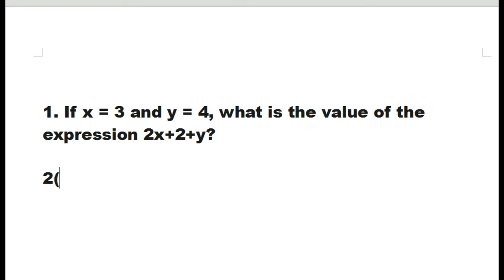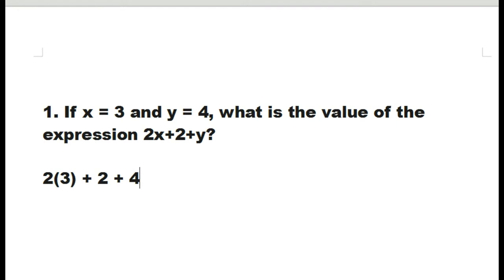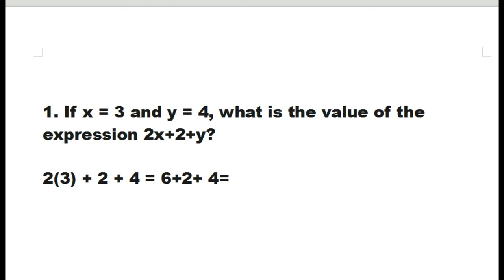So, 2 times 3 plus 2 plus 4, because y equals 4, equals 6 plus 2 plus 4, equals 12. So, the answer is 12.